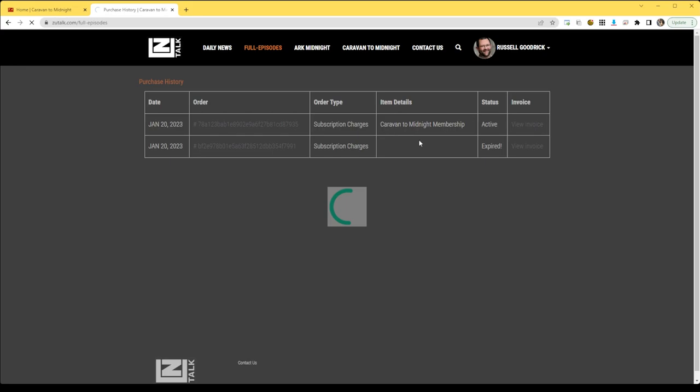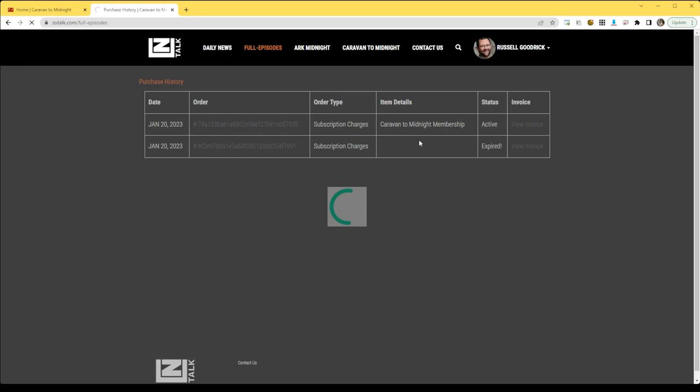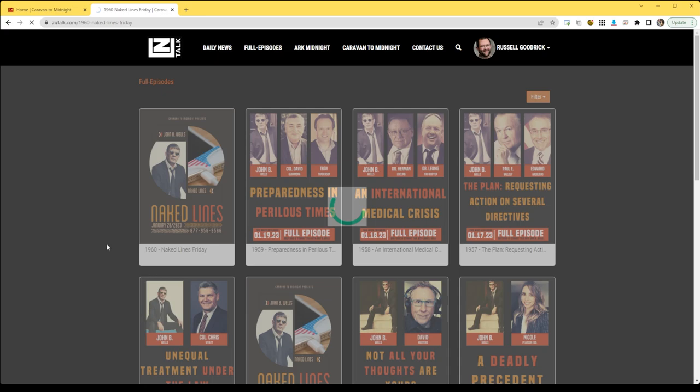Once you get into an episode and you're logged in, there will be a play bar at the bottom, so you can play the episode as you scroll through and look at the links and look at the description.